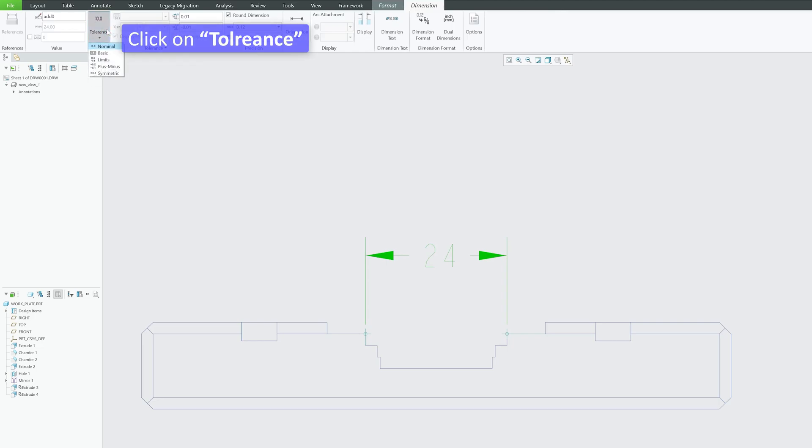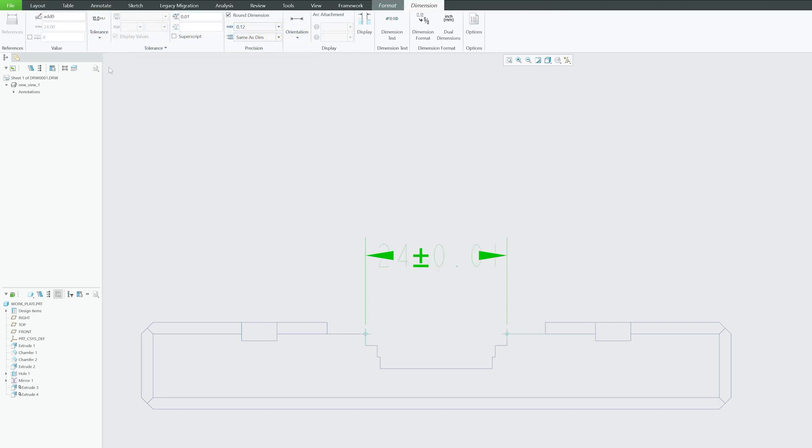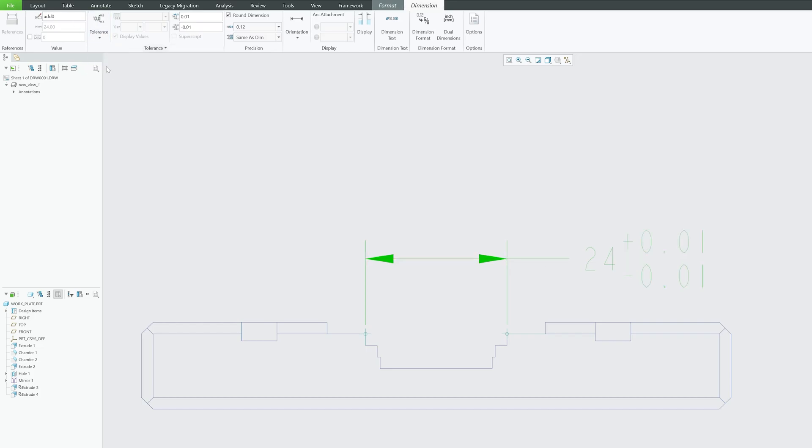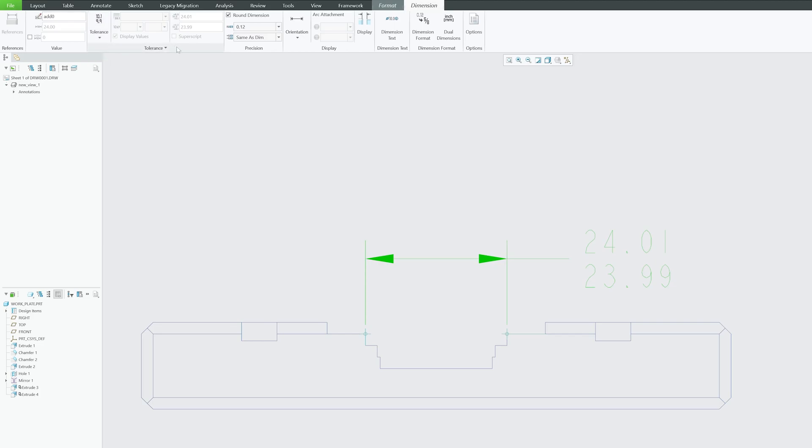And now what we need to do is click here on Tolerance, and from here you can choose the way you want to add tolerance. For example: symmetric, plus and minus, basic, limits, and so on.